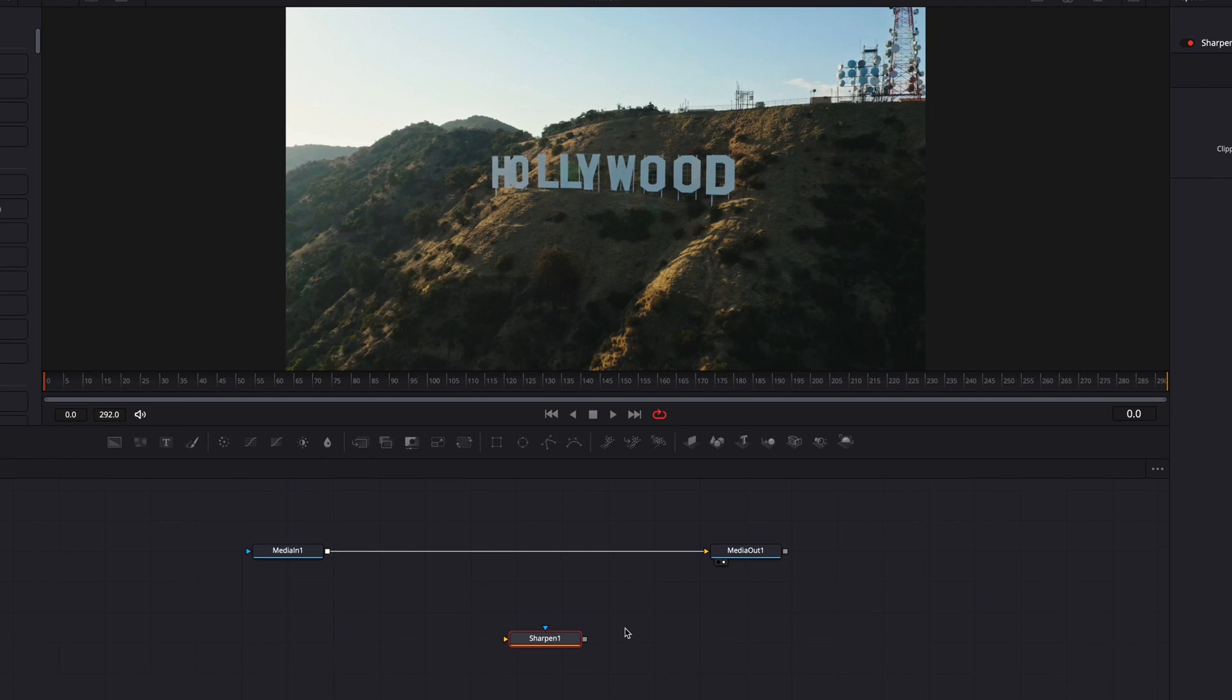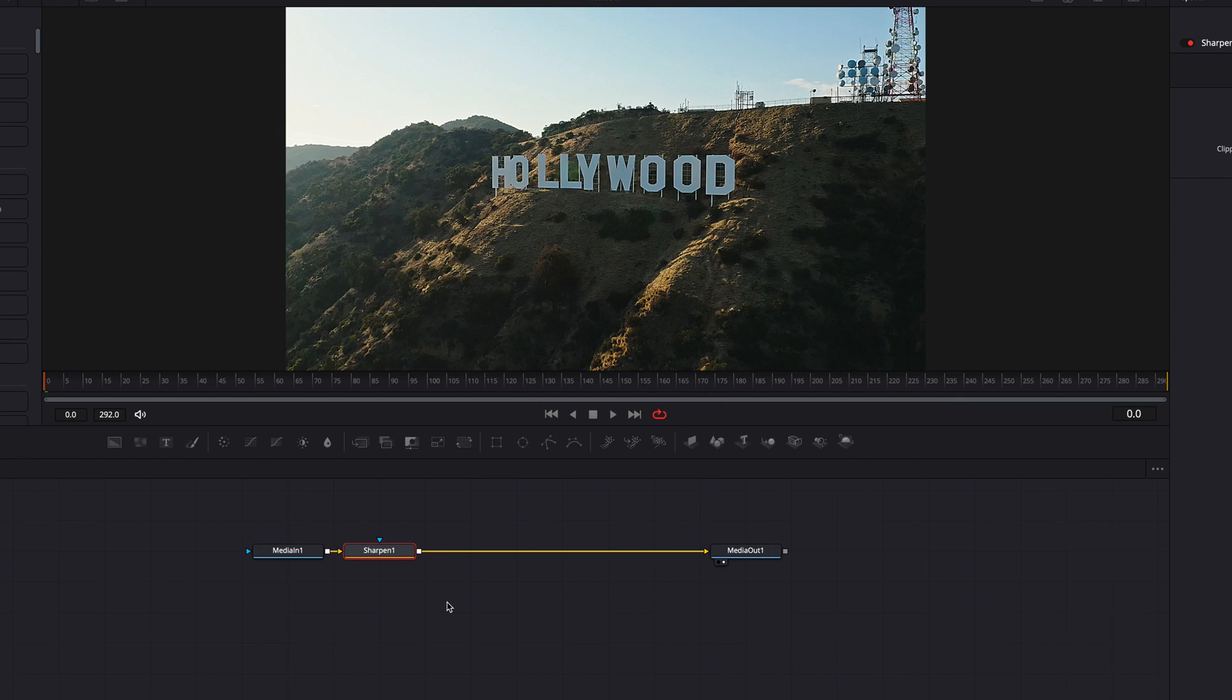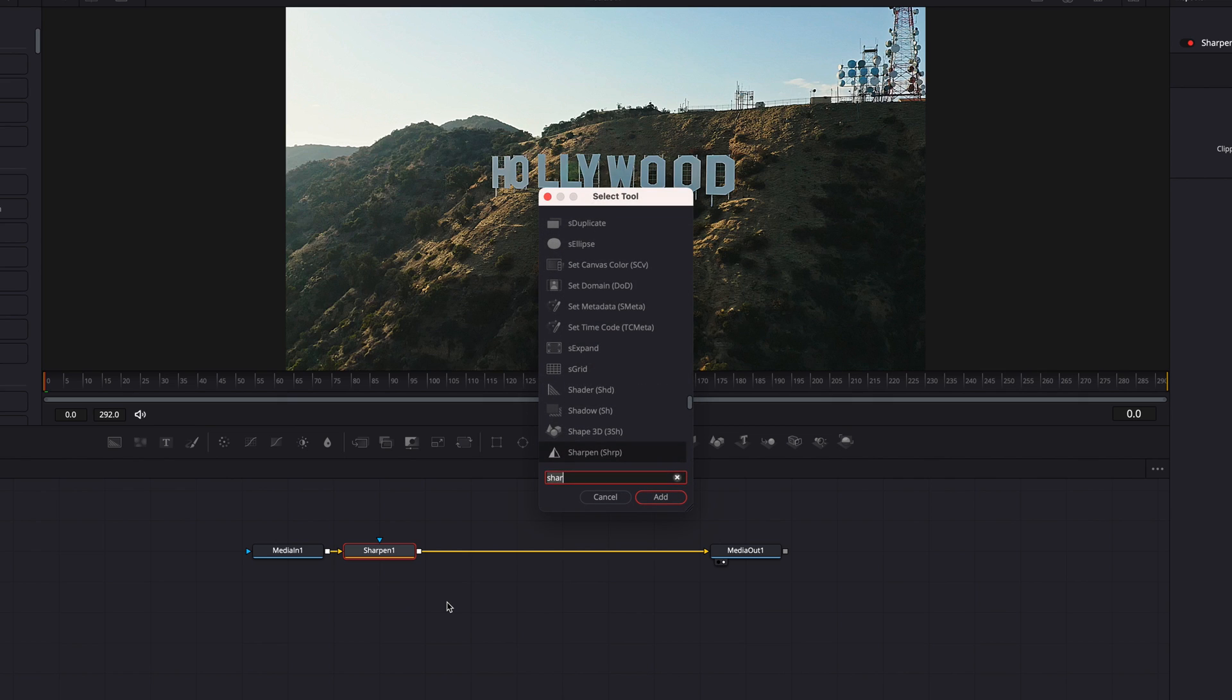Also, when you click a node first and then hit shift+space, this will allow you to add whatever node you search for right after the clicked node. So this can be a very convenient way to add nodes sequentially.